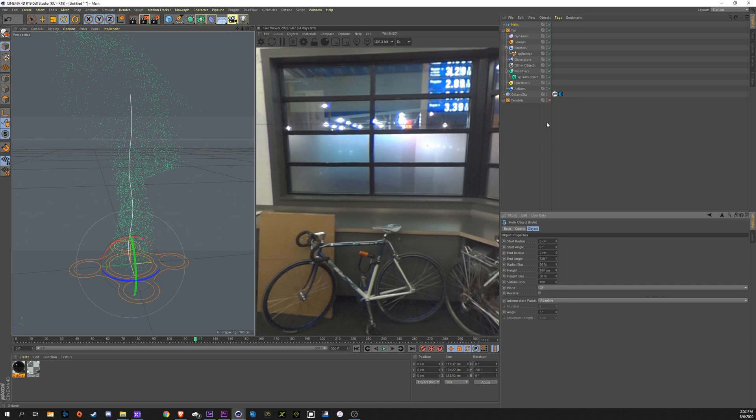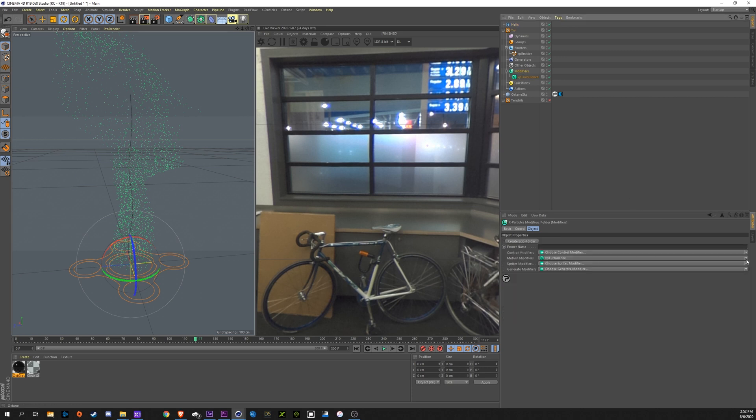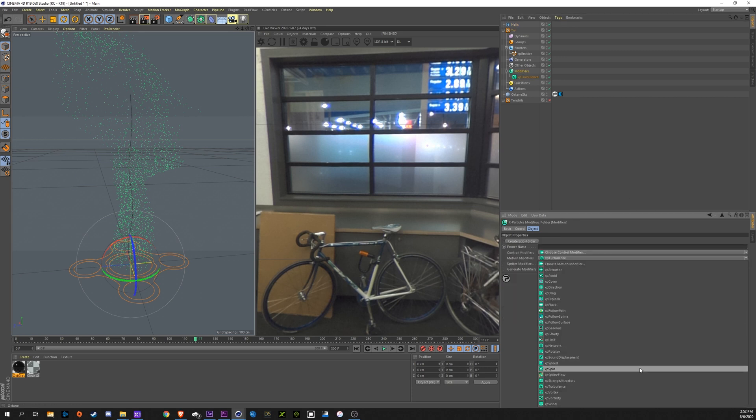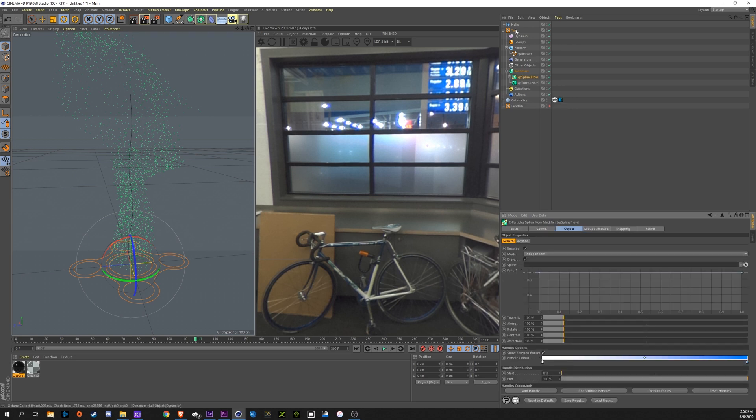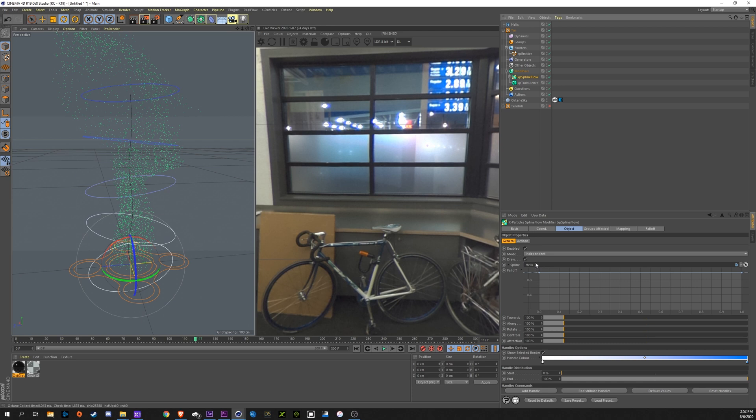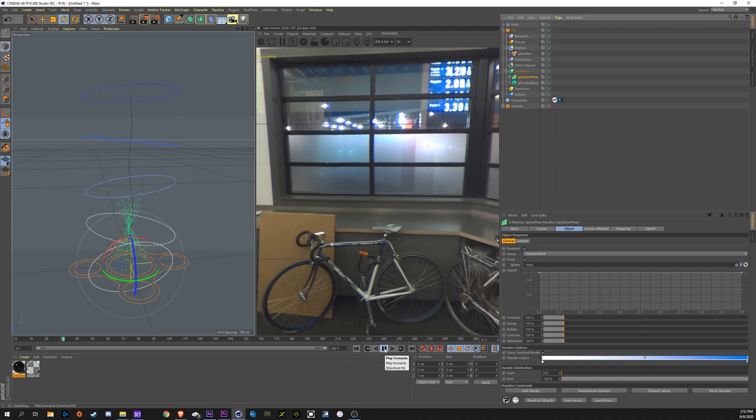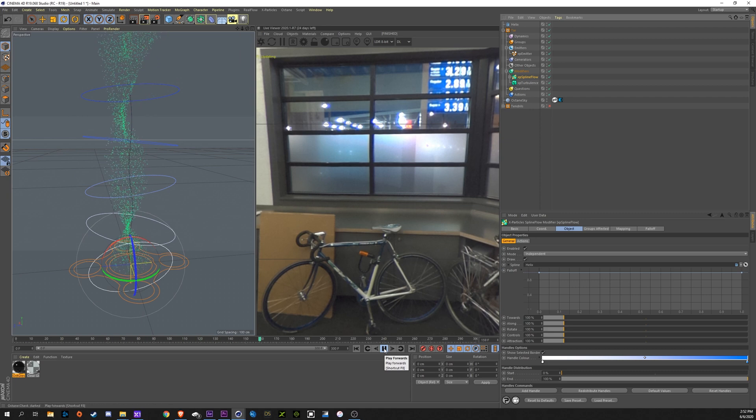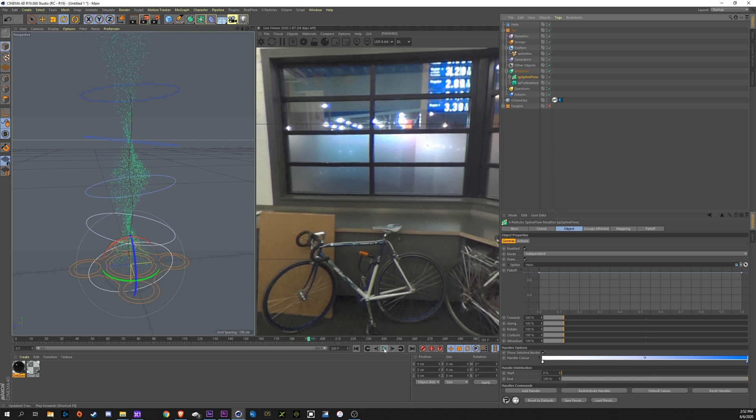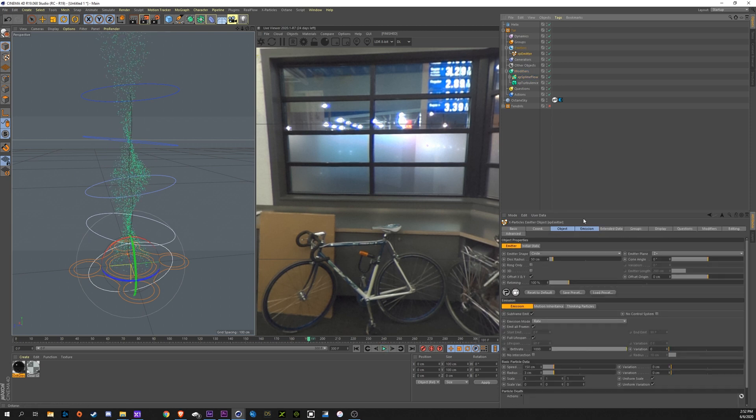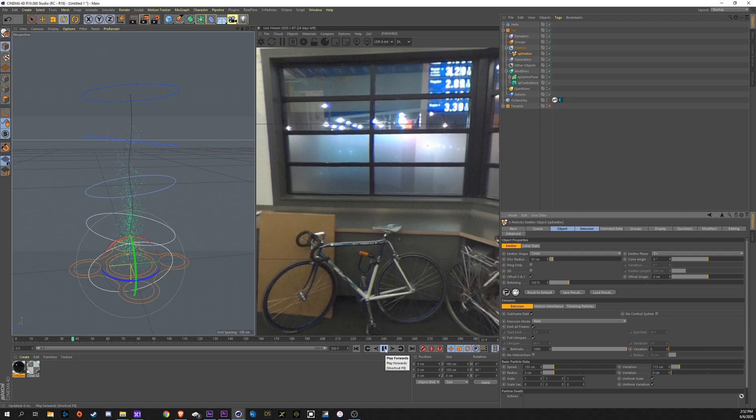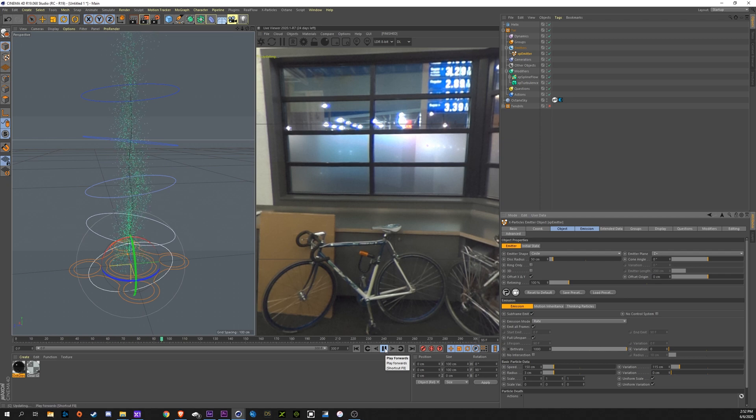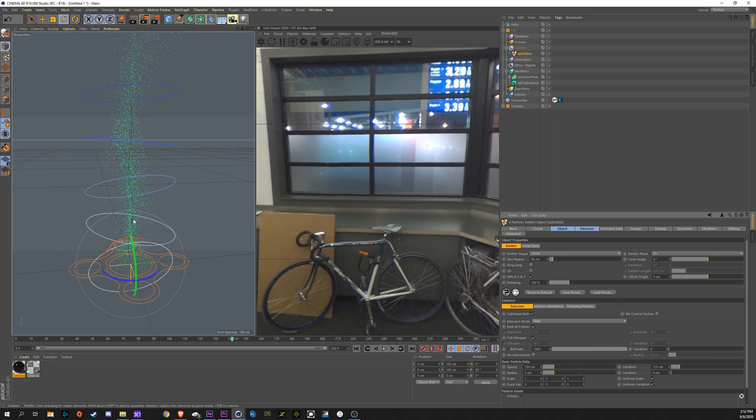Now to make these particles follow that, we need to go into our modifiers, motion modifier, XP spline flow. We'll take our helix spline, drag it down into the spline option. Now these should follow pretty well going along with it. I like it. I'm going to go back into the emitter here and change the speed variation, bring that up just to give some variation so they're not all coming out at the same speed. That way it's not so perfectly going around this helix.